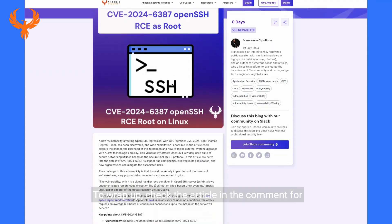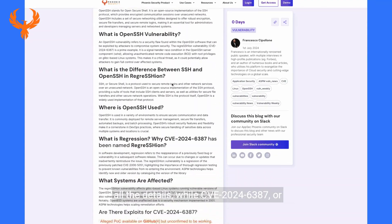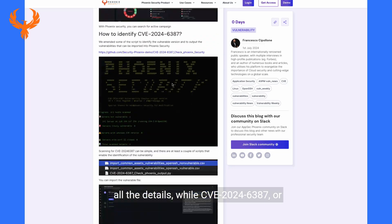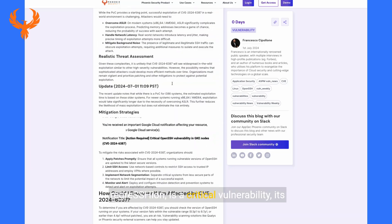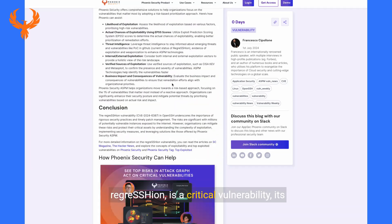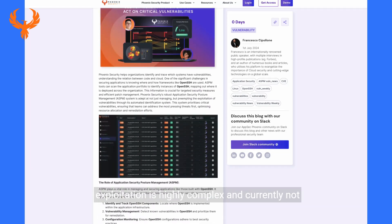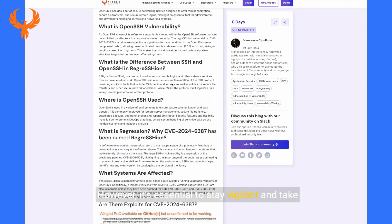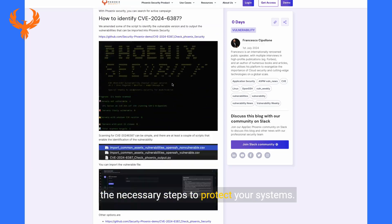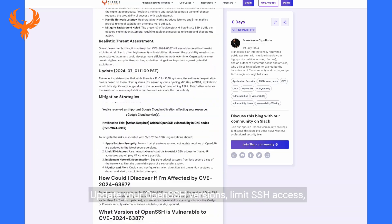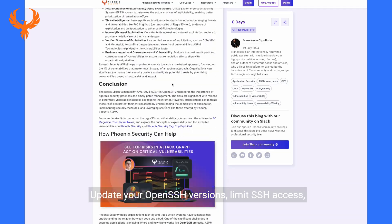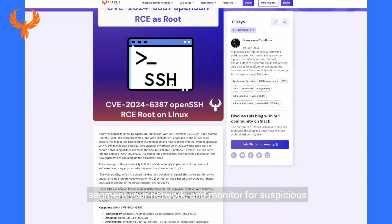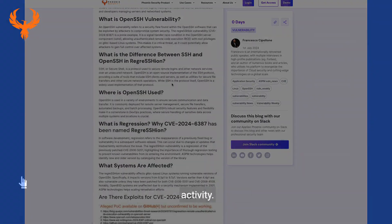To wrap up, check the article in the comments for all the details. While CVE-2024-6387, or Regress Ion, is a critical vulnerability, its exploitation is highly complex and currently not observed in the wild. However, it's essential to stay vigilant and take the necessary steps to protect your systems. Update your OpenSSH versions, limit SSH access, segment your network, and monitor for suspicious activity.